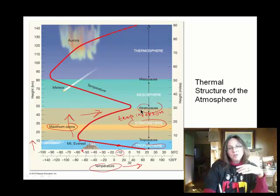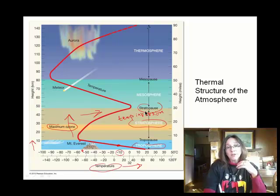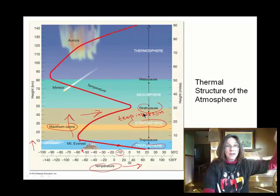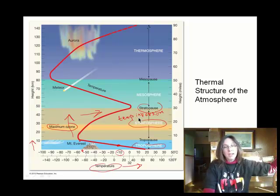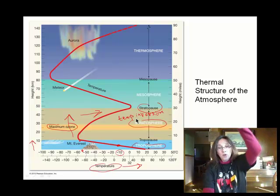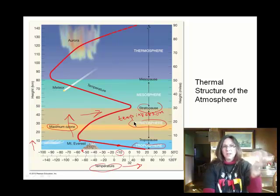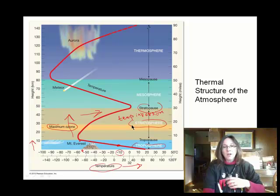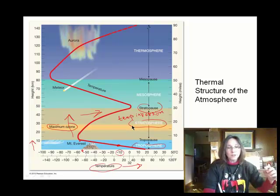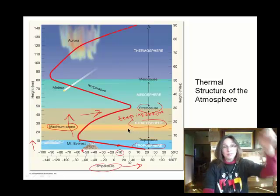In the mesosphere, the temperature trend is similar to the troposphere — as you go up, temperatures get colder. In the thermosphere, as you go up, temperatures get warmer again. So it's kind of alternating. If you remember these four layers of the Earth's atmosphere, you can remember: it gets colder, it gets warmer, it gets colder, it gets warmer.